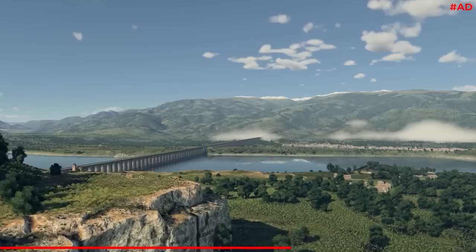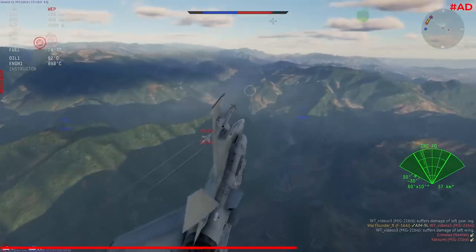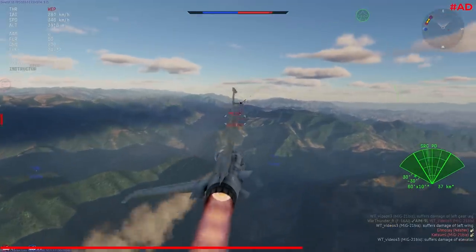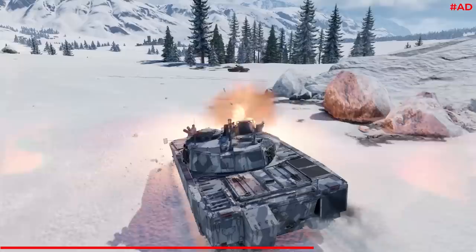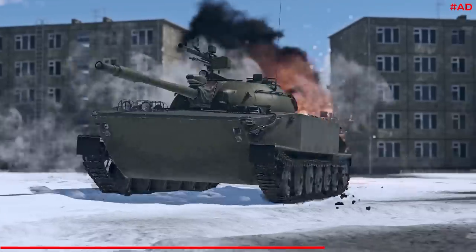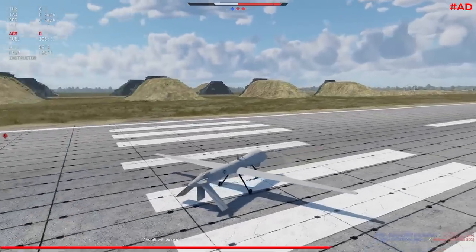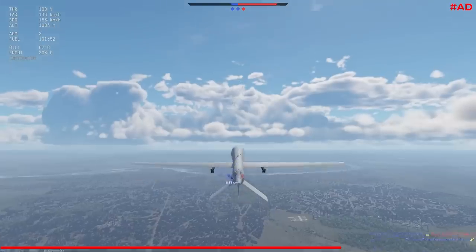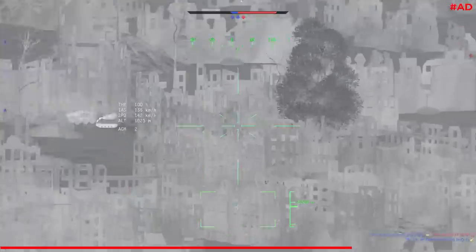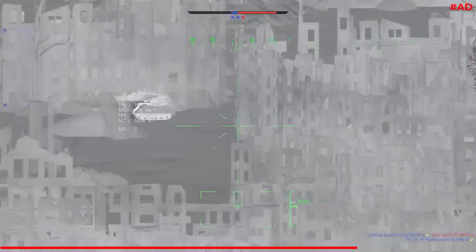The Pyrenees, a new picturesque location for aircraft fights, was introduced along with winter variants of several maps for ground battles. There's always something new in War Thunder, so if you stopped playing in the past, you might be interested in discovering these new features.